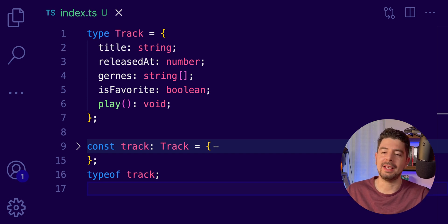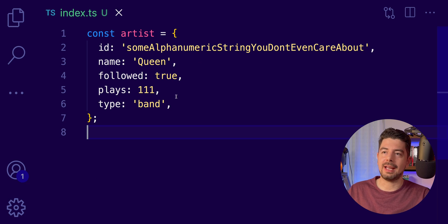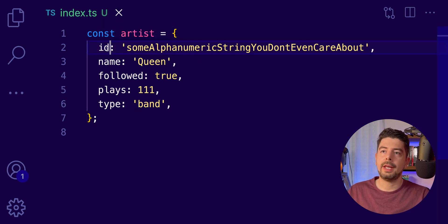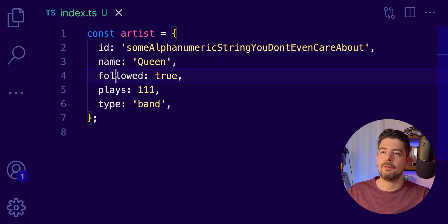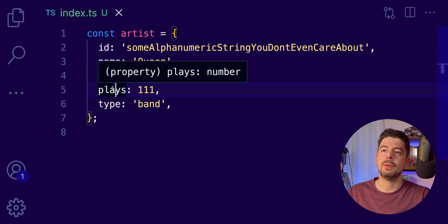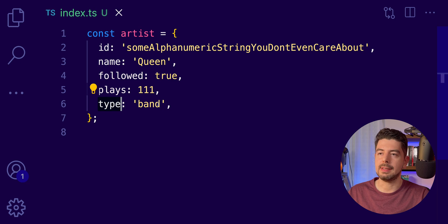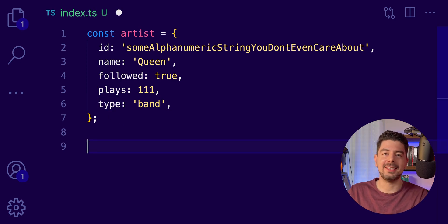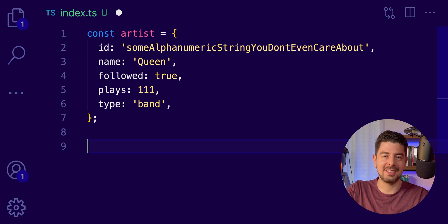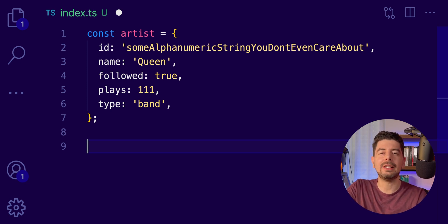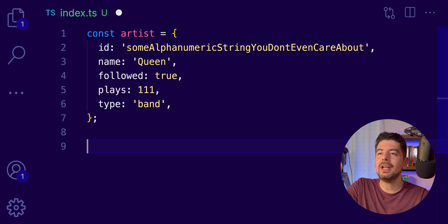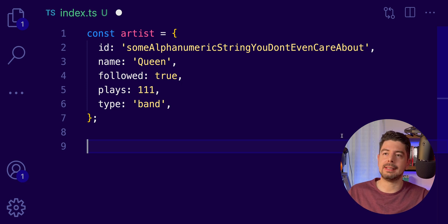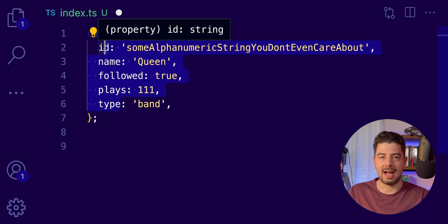But did you know that we can use the typeof keyword to dynamically generate types from inferred ones? Let me show you what I mean. Here is an object that contains information about an artist. We have an ID, a name, followed status, the plays we listen to their songs, and we have the type, which is a band. I know what you're thinking. We never created a type for an artist before in this series. And there's a good reason. We don't need to create manually this type and specify all these properties and their types manually.